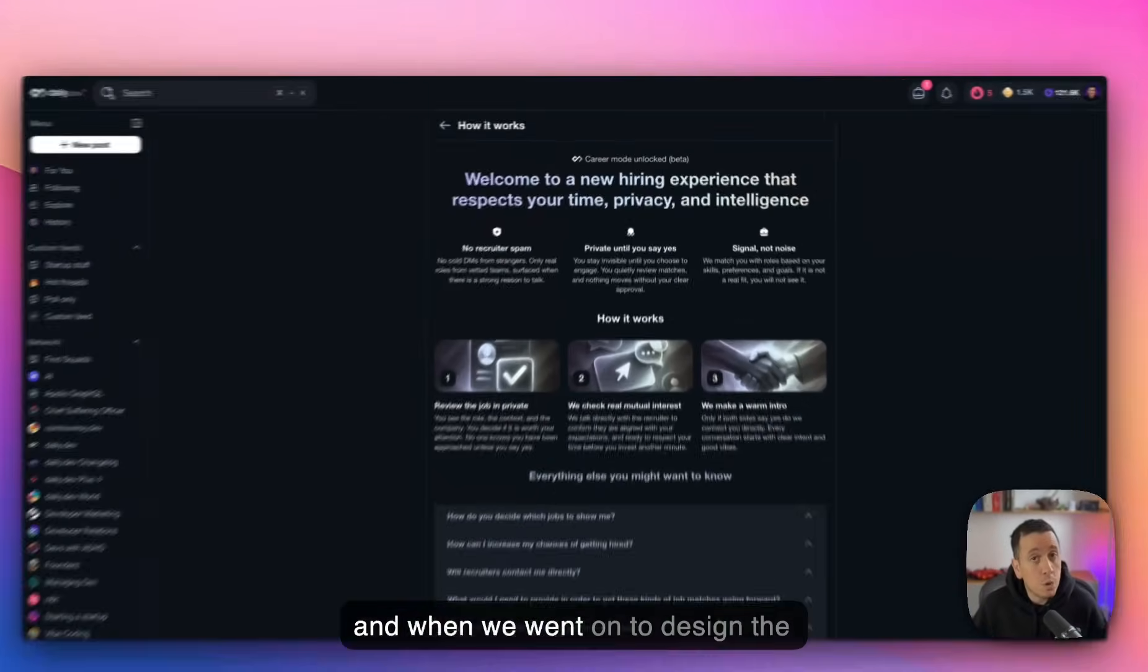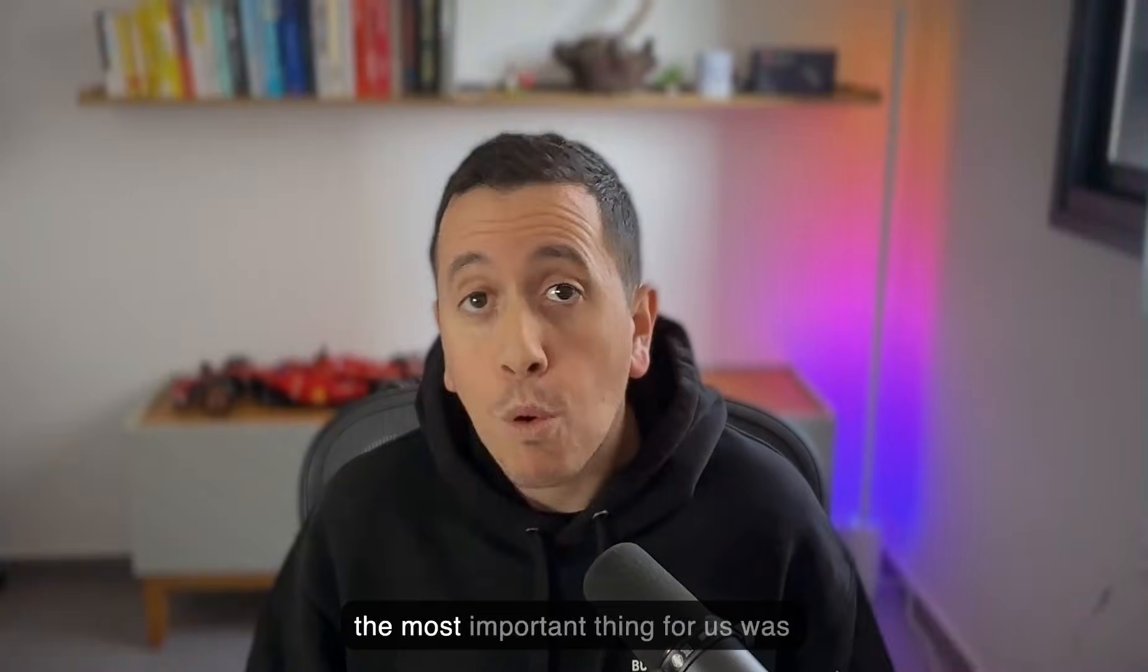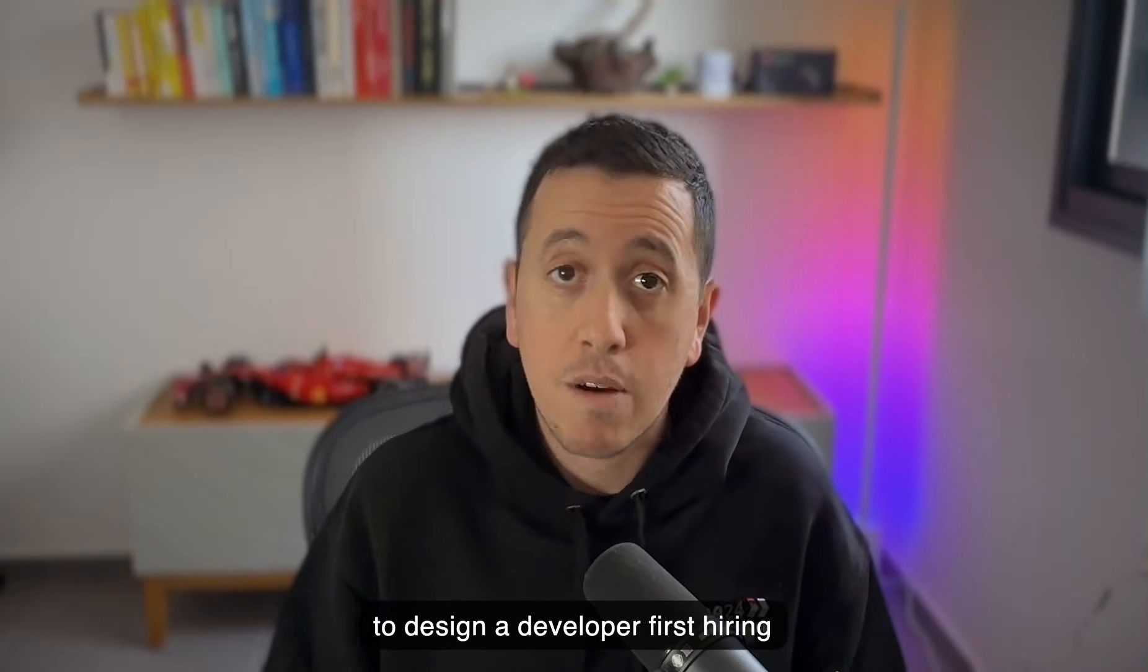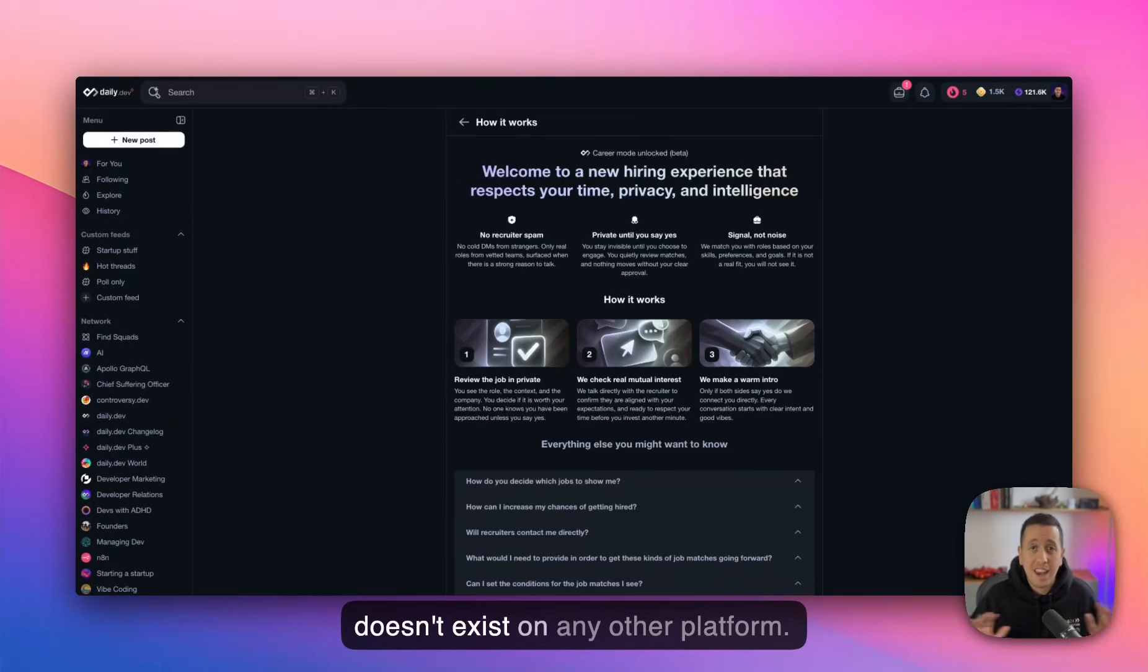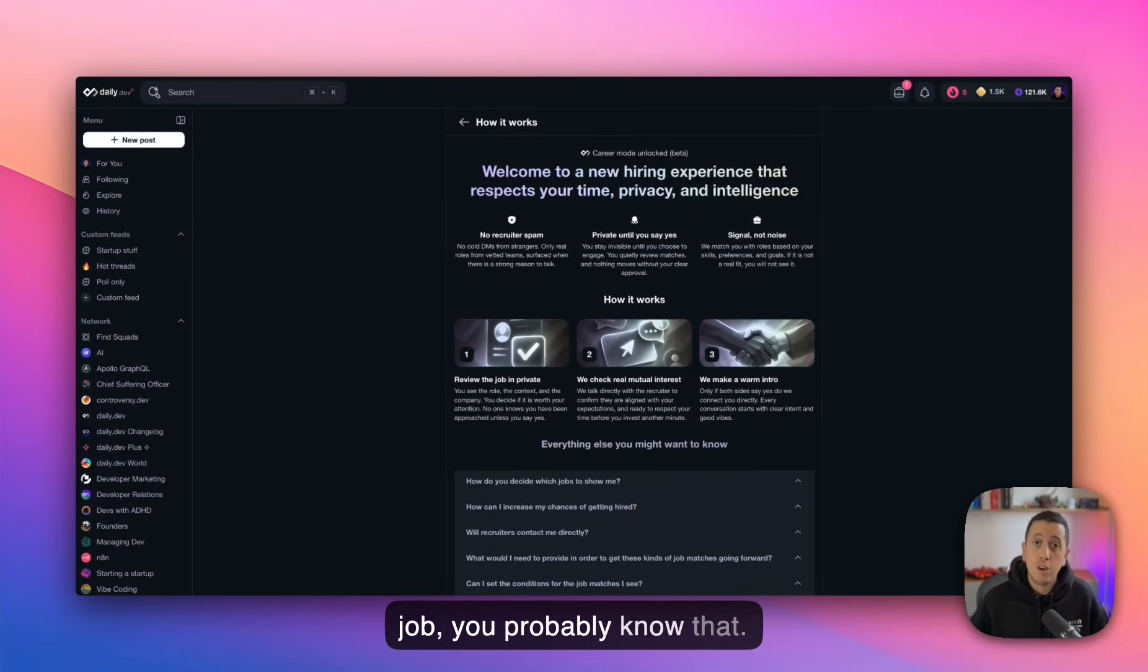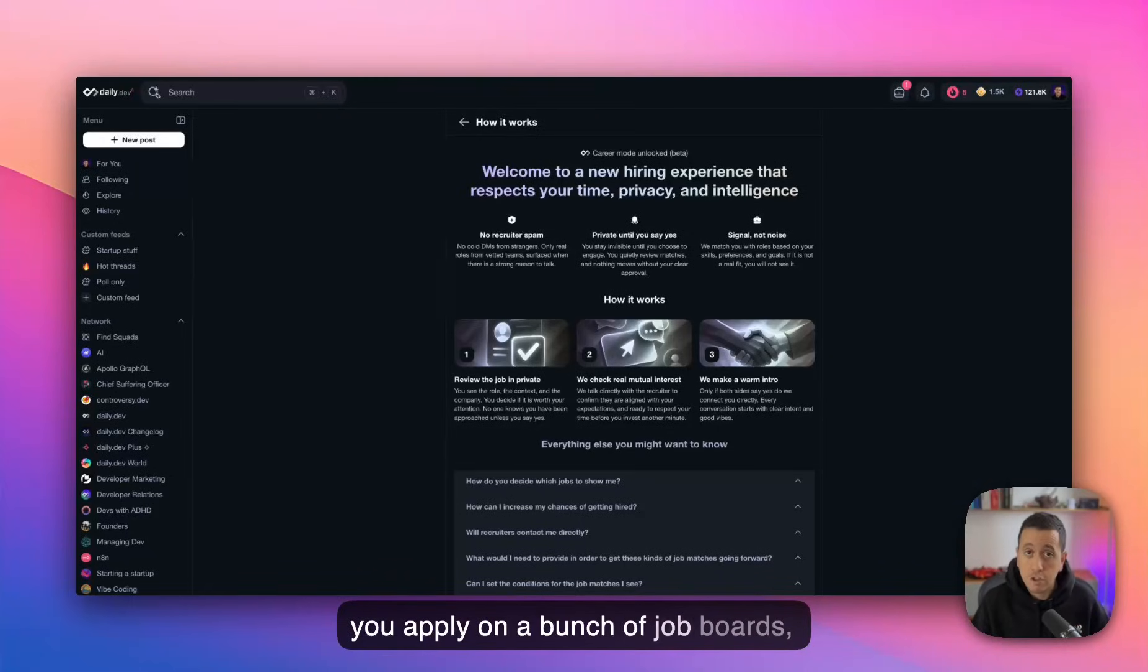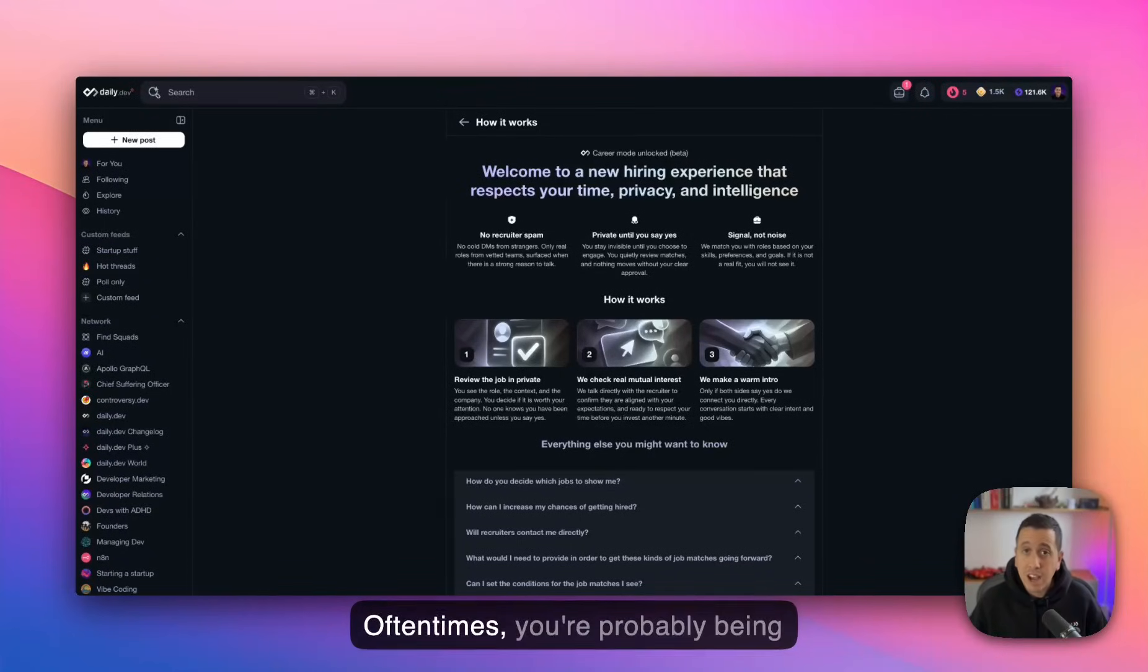And when we went on to design the new career mode at Daily.dev, the most important thing for us was to design a developer first hiring experience. This is something that currently doesn't exist on any other platform. So if you've ever tried to look for a job, you probably know that if you're actively looking, you go on, you apply on a bunch of job boards, and you hope that someone will return you an email or a message.